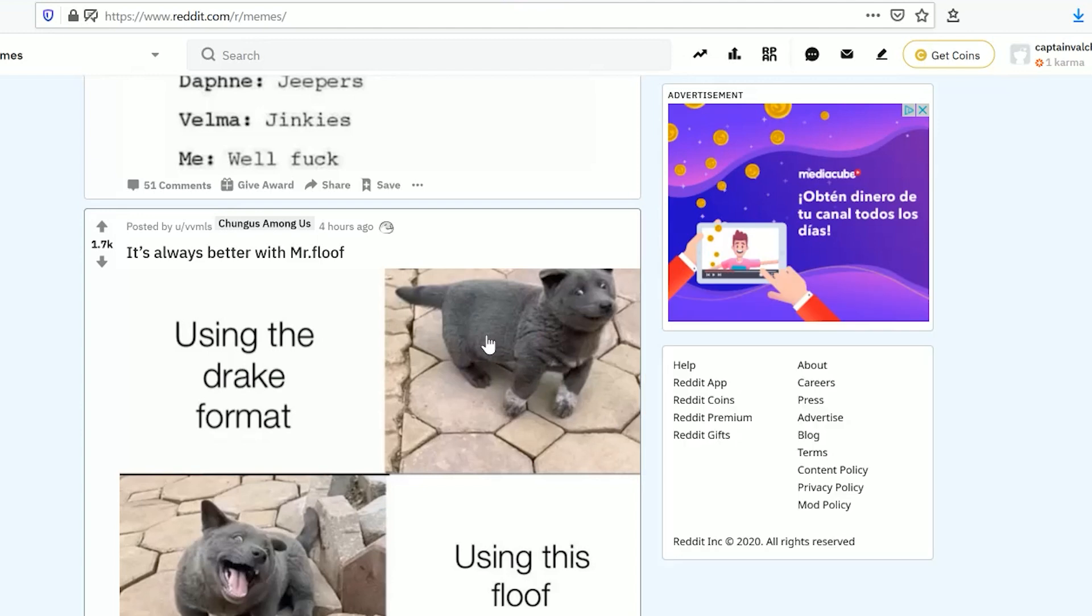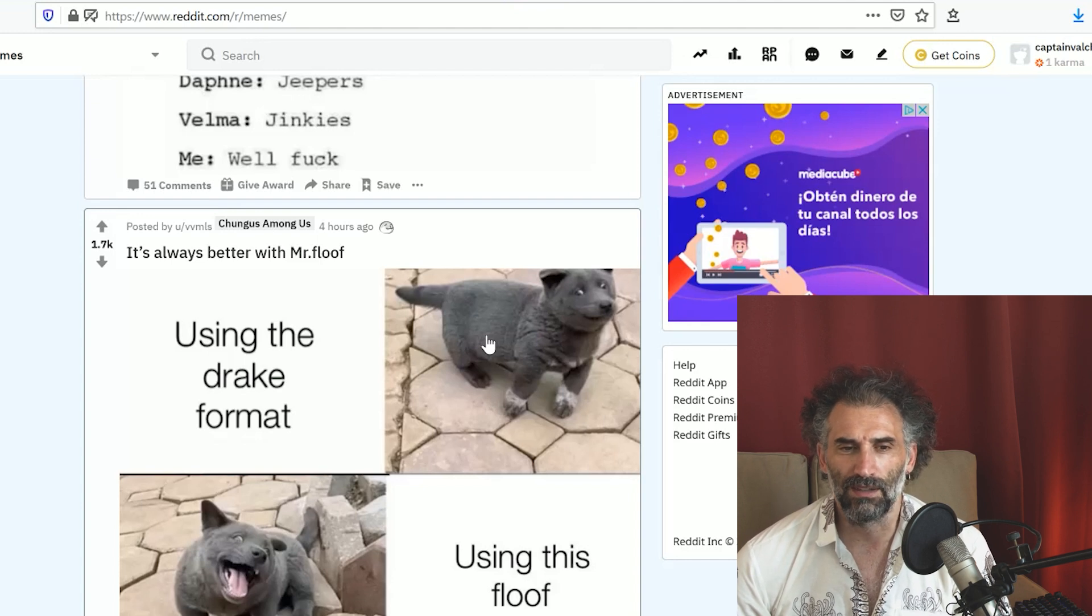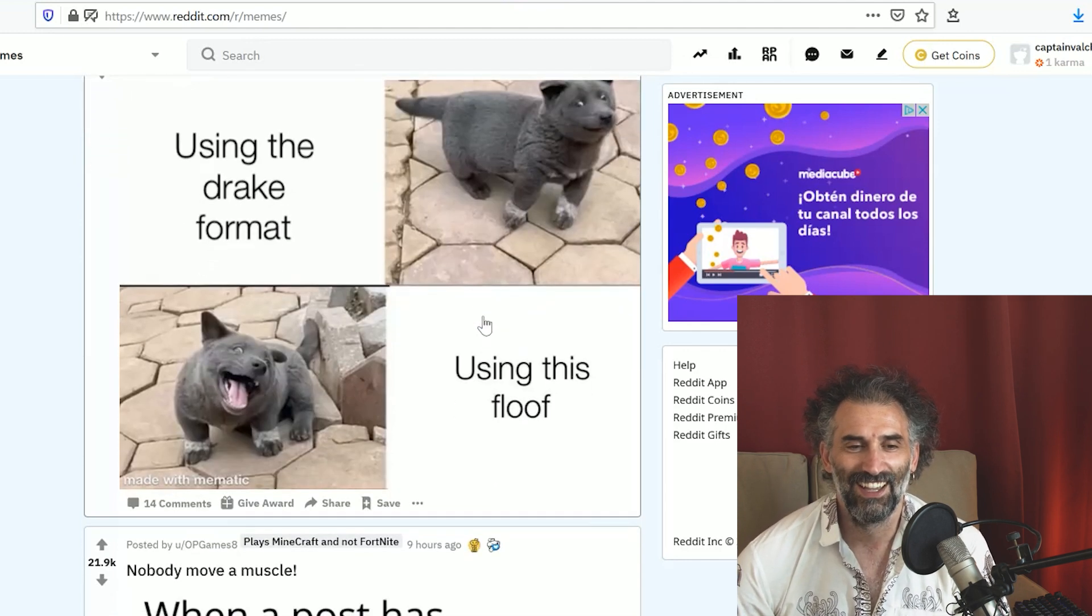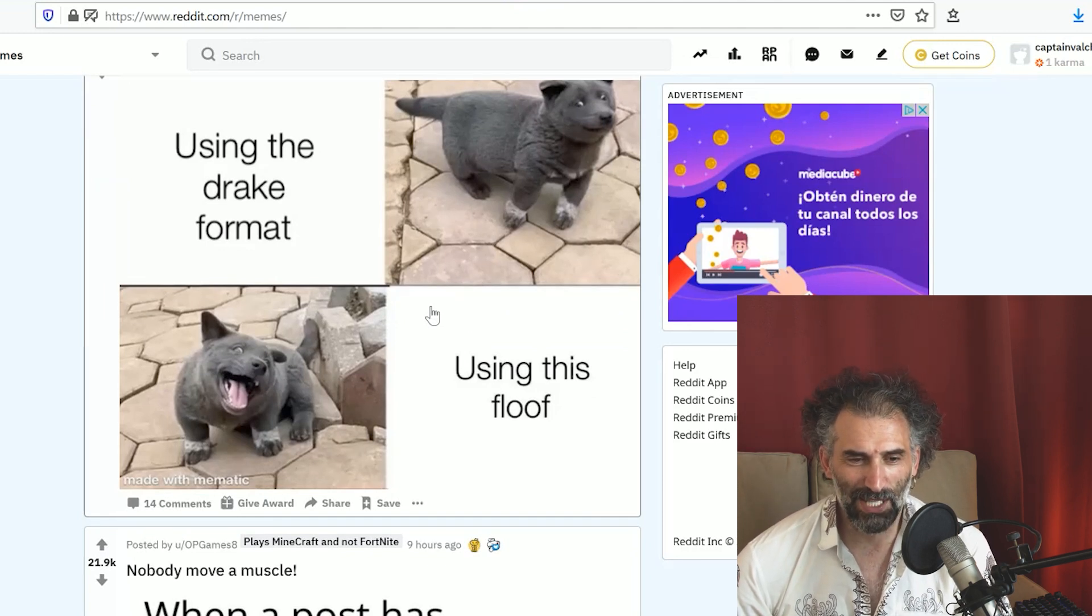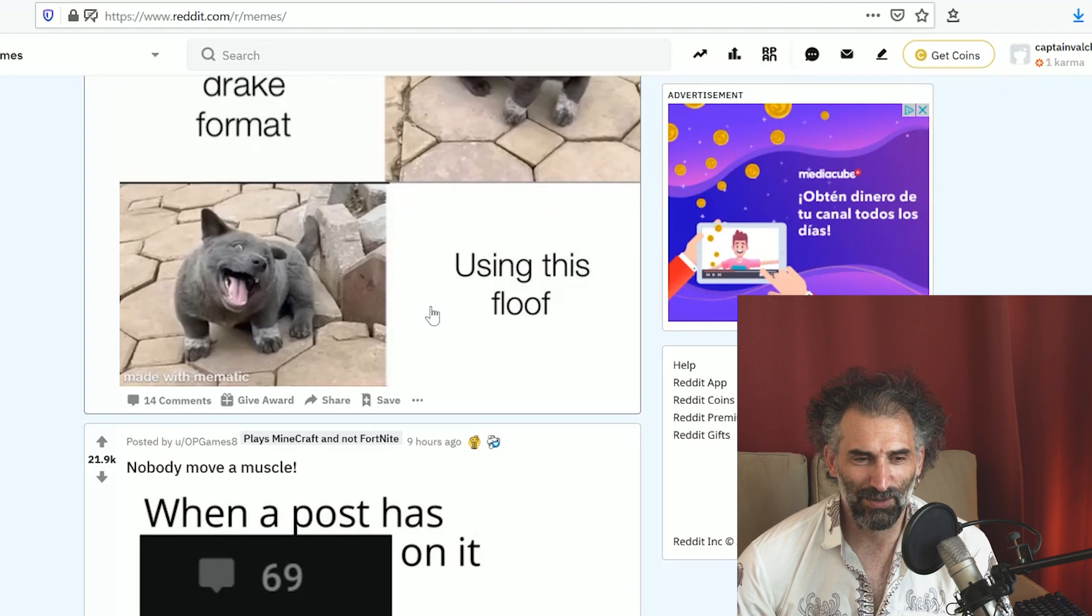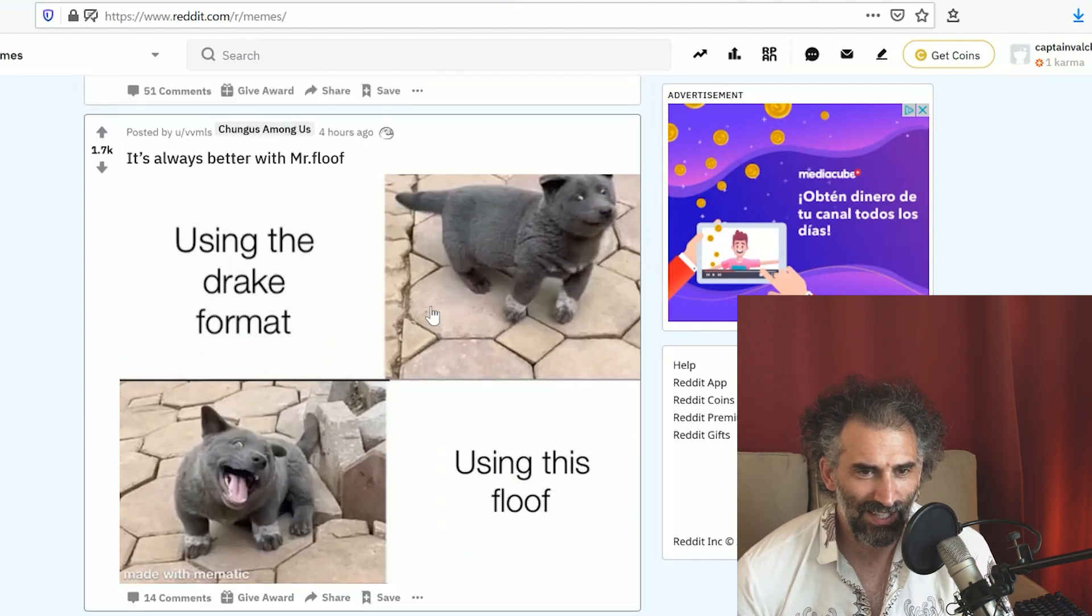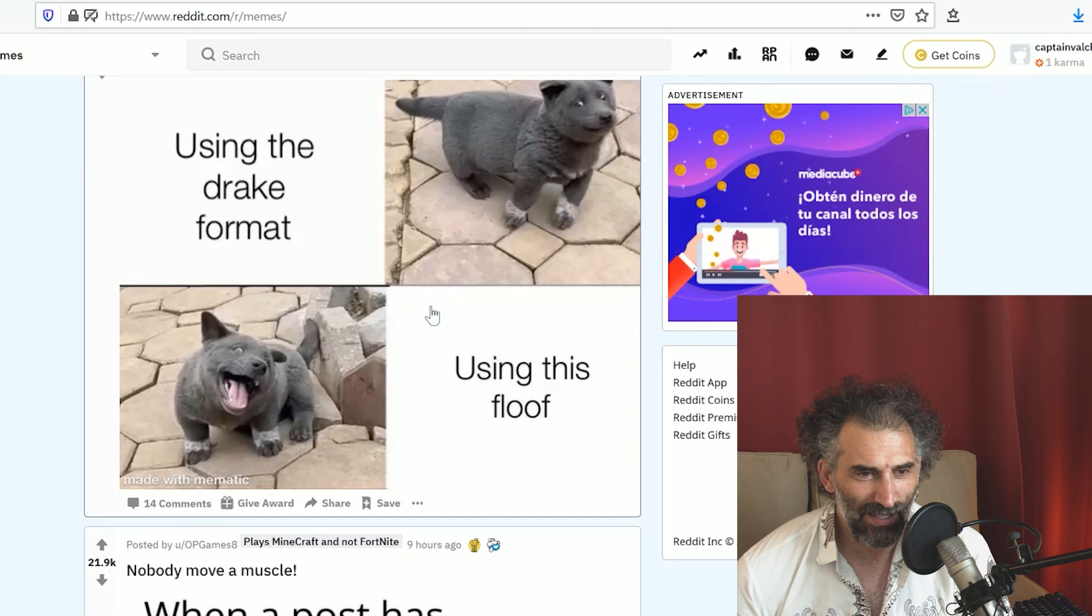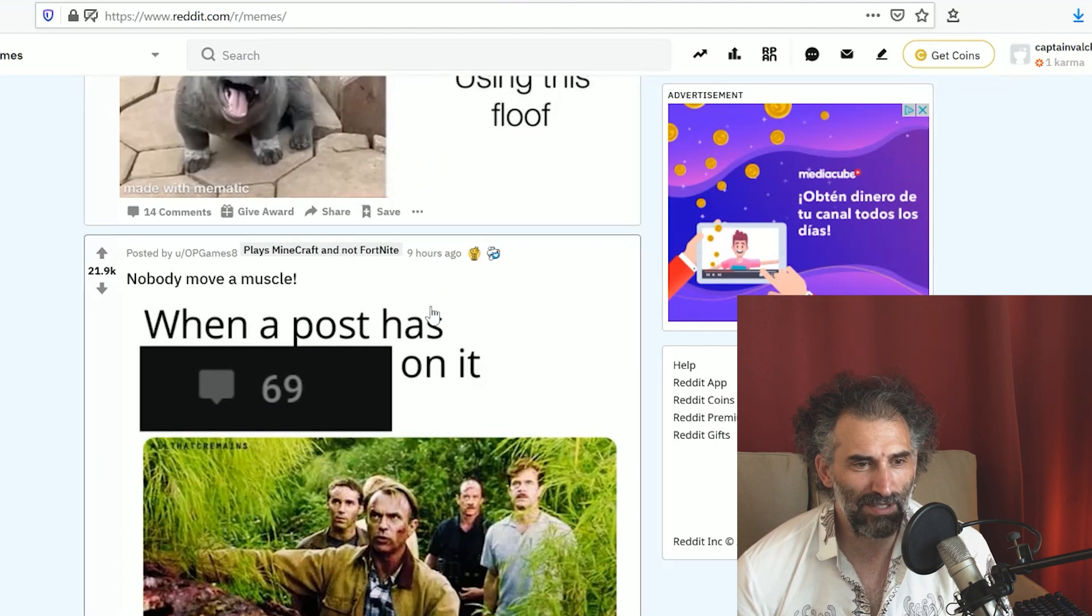Using the Drake format versus using this floof. I mean the Drake meme, right, the one that is going around over and over again. It makes sense, it's super cute. This thing there's a little puppy, like some kind of German shepherd iteration.